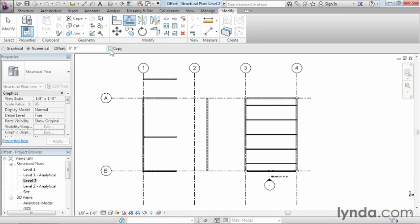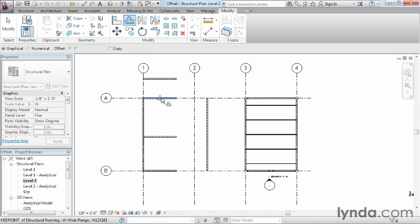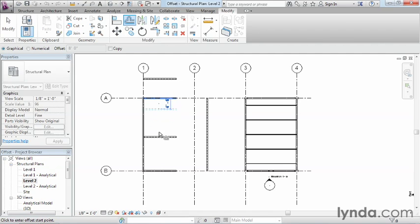One other thing that you can do is instead of a numerical way of going about this, you can also do a Graphical Offset. And if you instead do a Graphical Offset, essentially what it means is you end up selecting on the object and then graphically coming over and specifying on the screen how far over you want it to be.